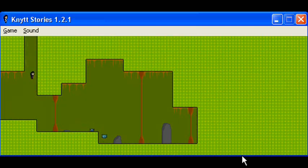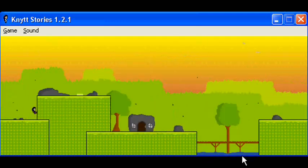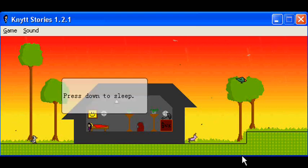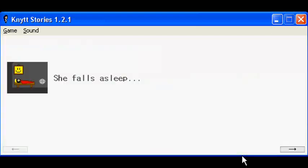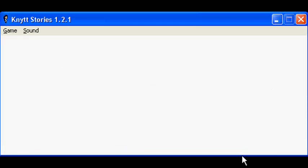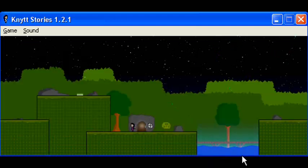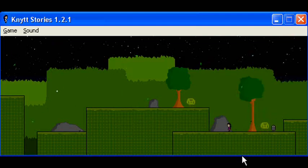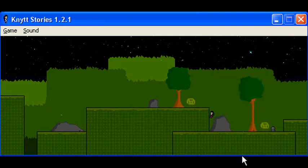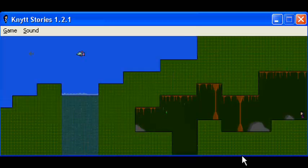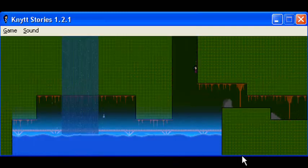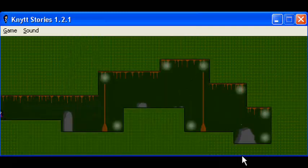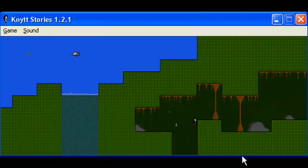Oh, the irony that all the power-ups were stolen and then they live in a happy place. Press down to sleep. I don't trust this. She falls asleep. And when she wakes up, it's a deep night full of stars. Tomorrow's life is too late. Live today. Every madman thinks all the rest of the world is mad. Eh. Figures.